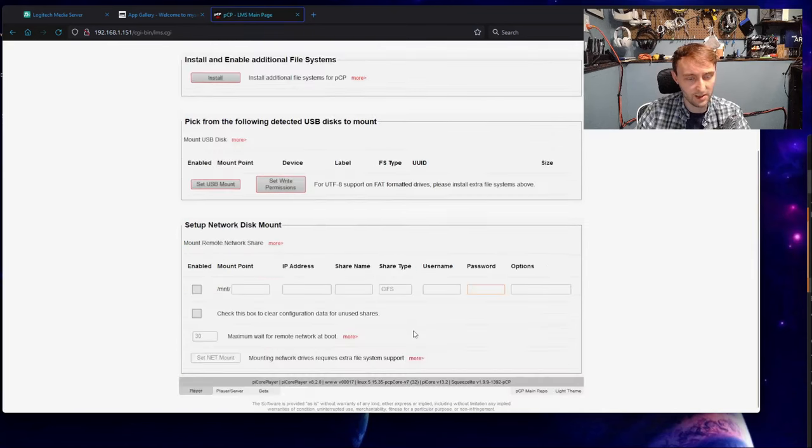Once we have the Logitech Media Server downloaded, there's a couple of prerequisites we need. We're going to start by running this command here. This is going to give us an error message that things are broken. The solution to this is to do exactly what they recommend here. This will find the missing dependencies and download them. There seems to be an issue where some dependencies are not included by default with Ubuntu server versions 20.04 and later. At the moment, this solution seems to fix it.